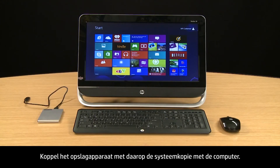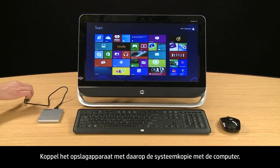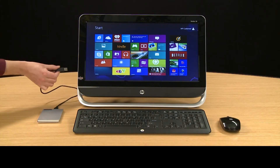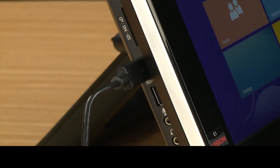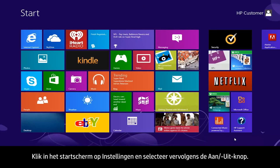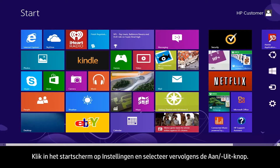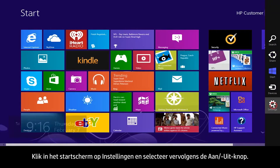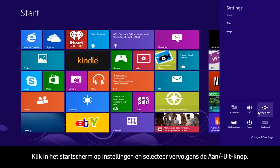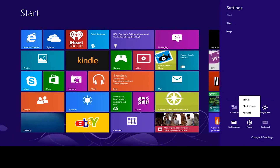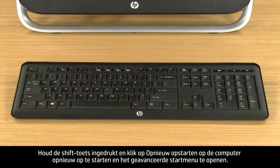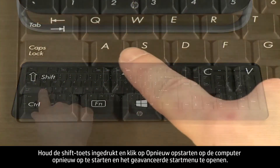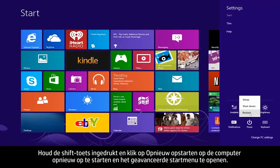Connect the storage device containing the system image to the computer. From the Start screen, click Settings, then select the Power button. While holding down the Shift key, click Restart to reboot the computer to open the Advanced Startup menu.